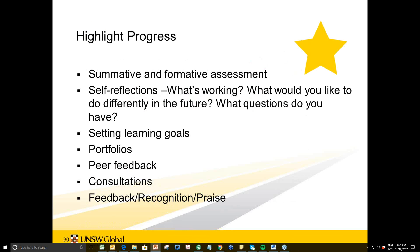Helping students set learning goals — and then checking whether they've actually achieved them — is important. Portfolios are another useful tool; even without a formal portfolio, if students have regular writing, you could have them go back after six weeks to earlier writings and reflect on improvement. Another idea: students could film themselves at the beginning of the course doing a speaking task, and then film themselves again after several weeks doing the same task to reflect on how far they've come.